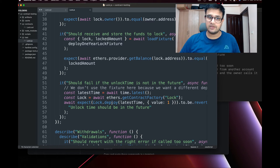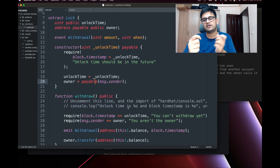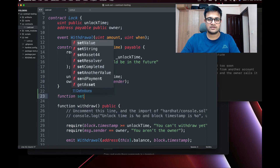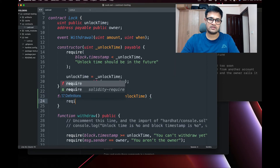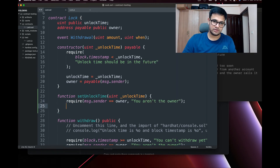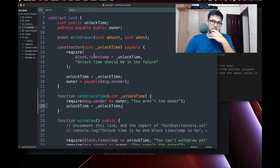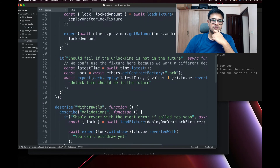That was a quick run-through of Lock.js. Now we are going to make changes to Lock.sol and write tests for them. I want to add a function called `setUnlockTime` that accepts an unlock time. This function should only be called by the owner — otherwise we throw 'You aren't the owner'. Once we verify ownership, we set `unlockTime = _unlockTime`.